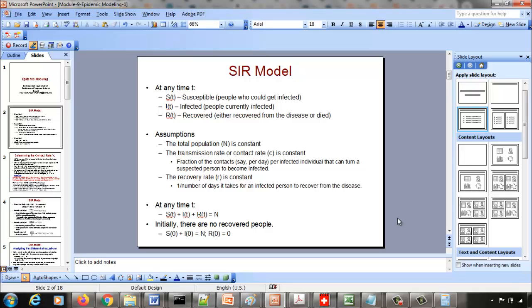At any time T, S(T) is the number of susceptible people who could get infected, I(T) is the number of people who are currently infected, and R(T) is the number of people who recovered from the infection — either recovered and alive, or no longer existing.